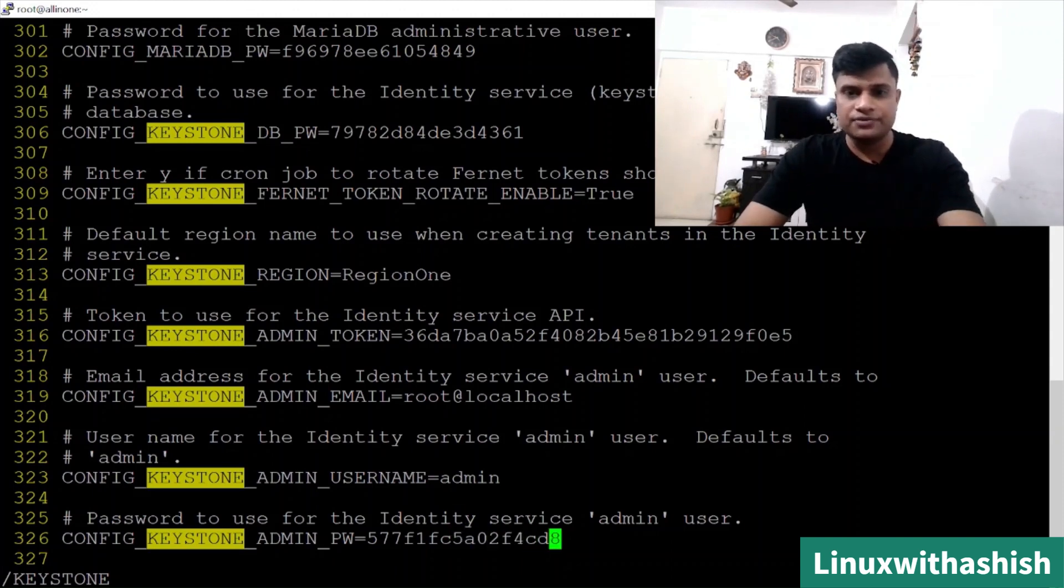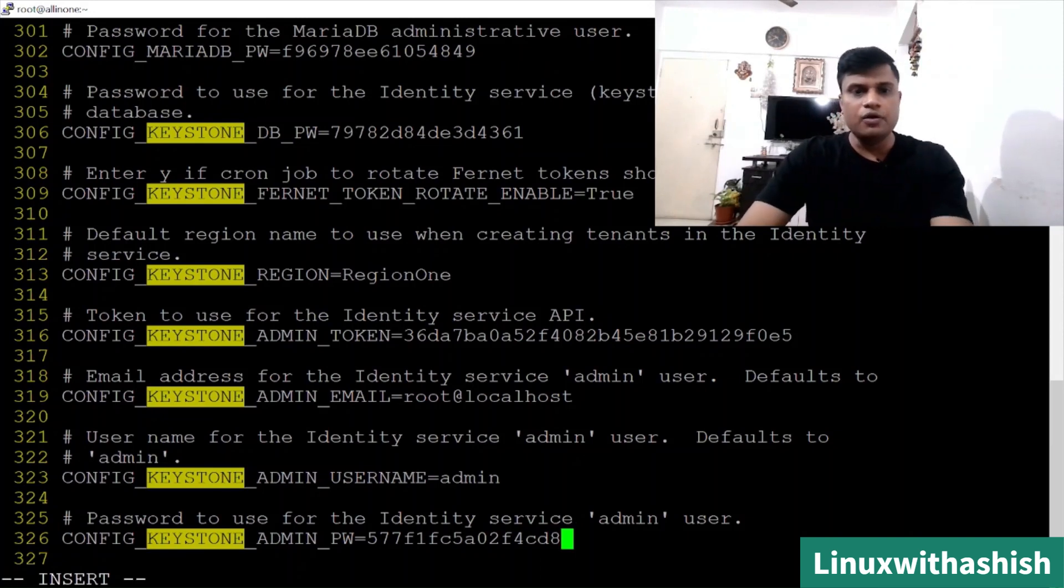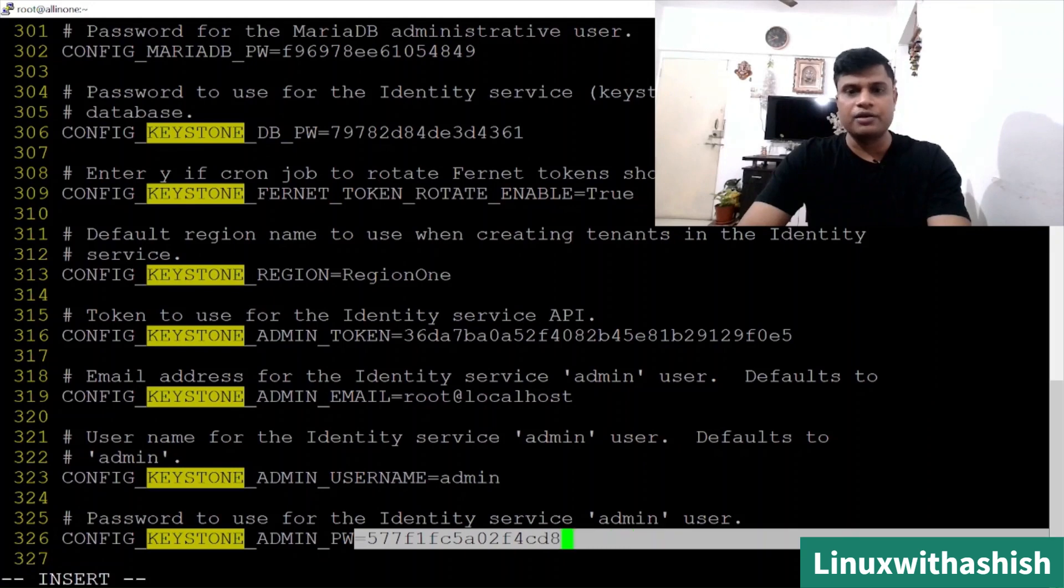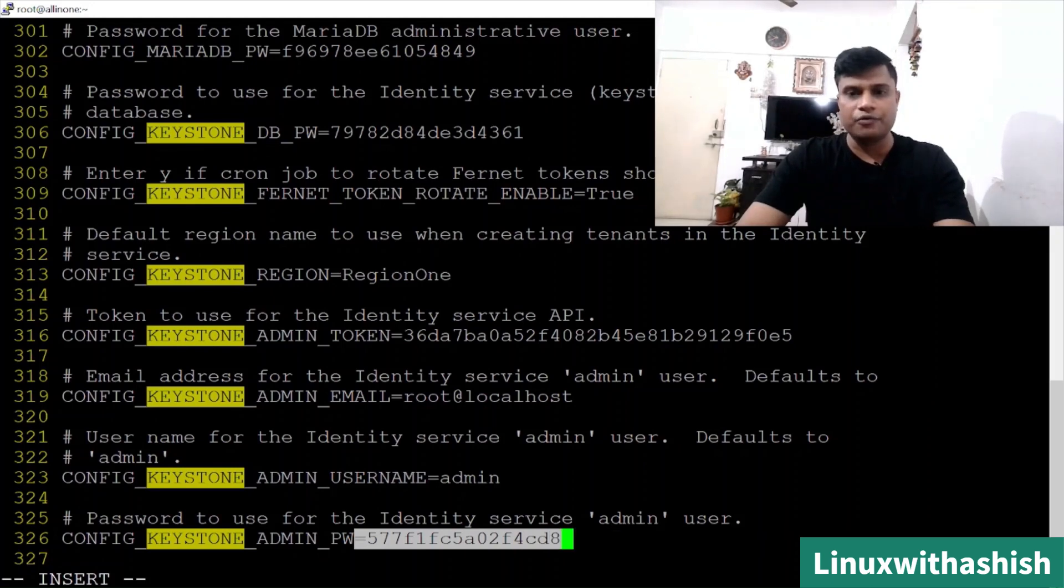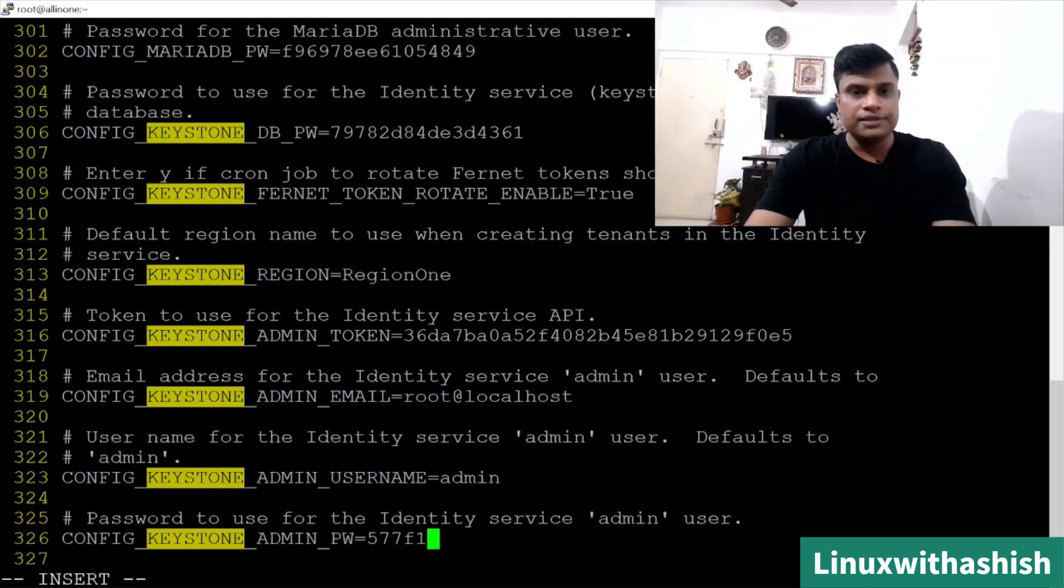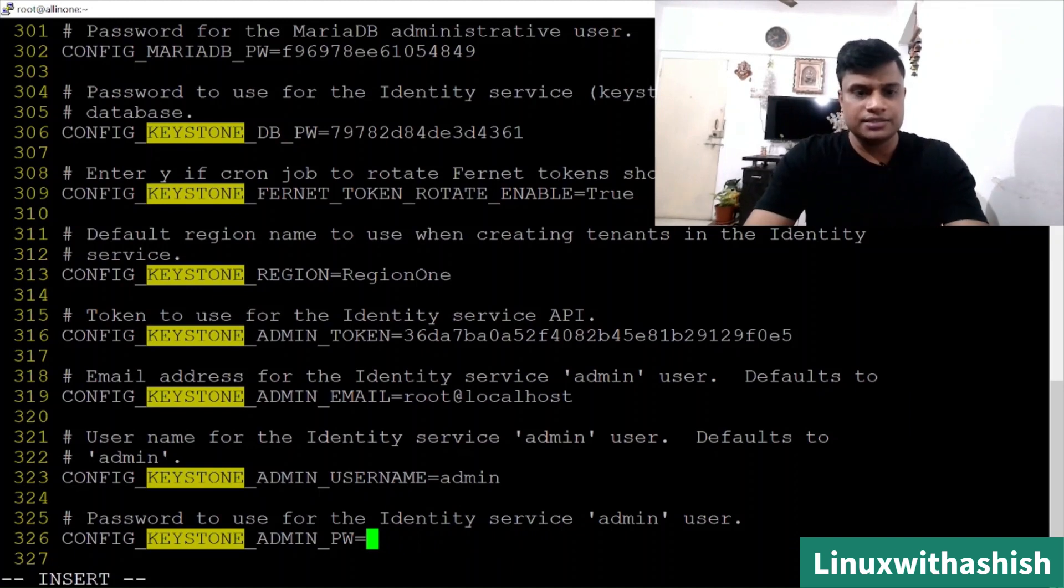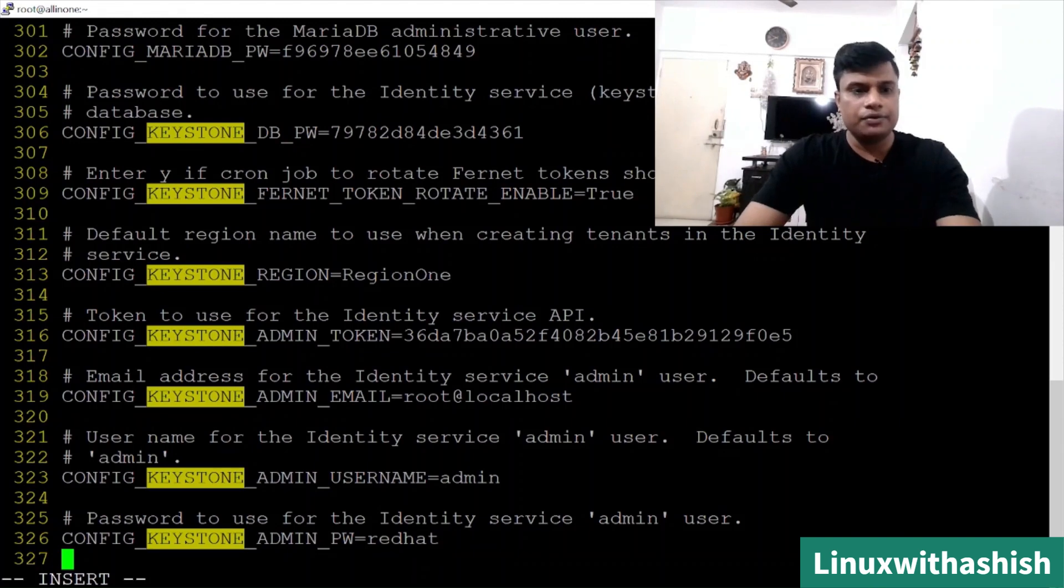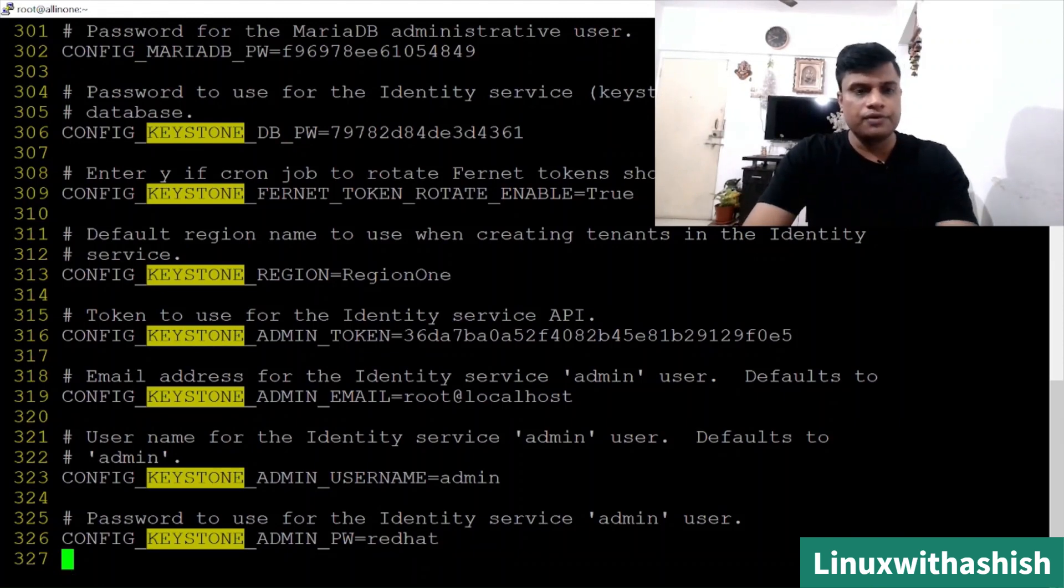For Linux, the admin user will be root, but for your OpenStack cloud, the user will be your admin, which is the super user for that particular cloud. If you will not change the password, your password will be five, seven, seven - this is a very long password. But I don't want to keep this password, so I will change this password to simple redhat or anything you want.